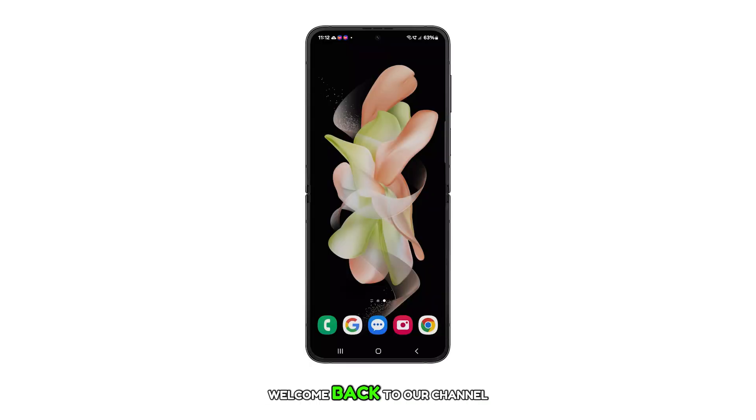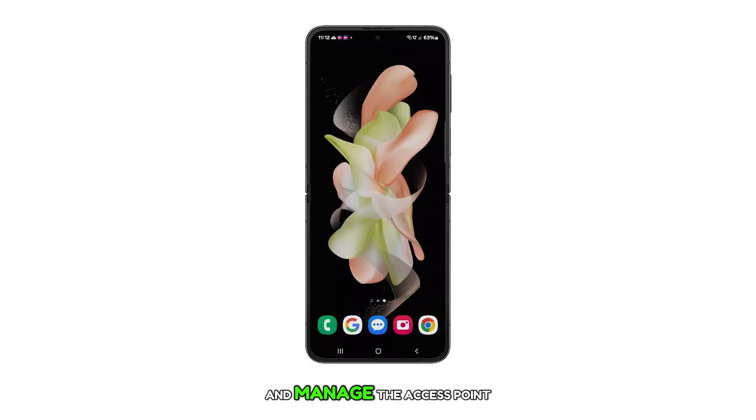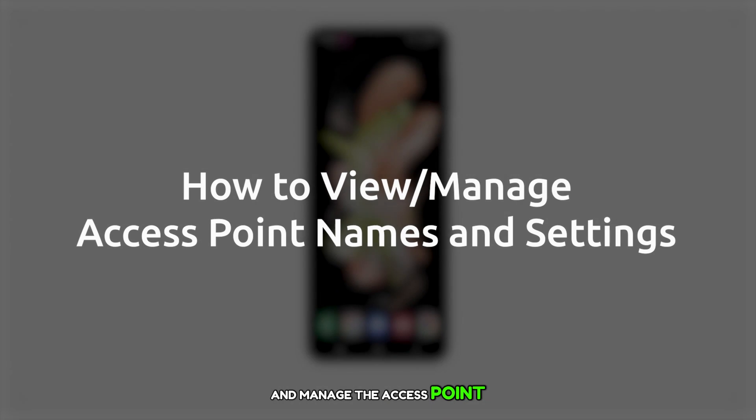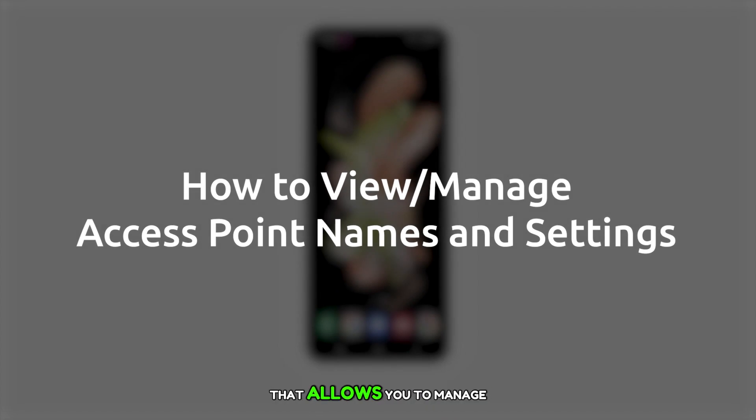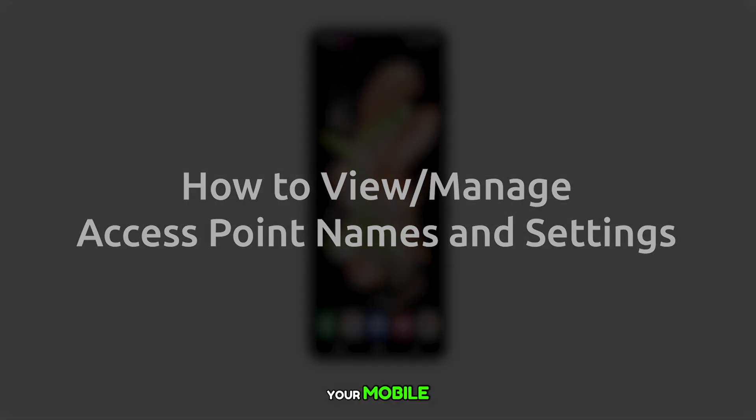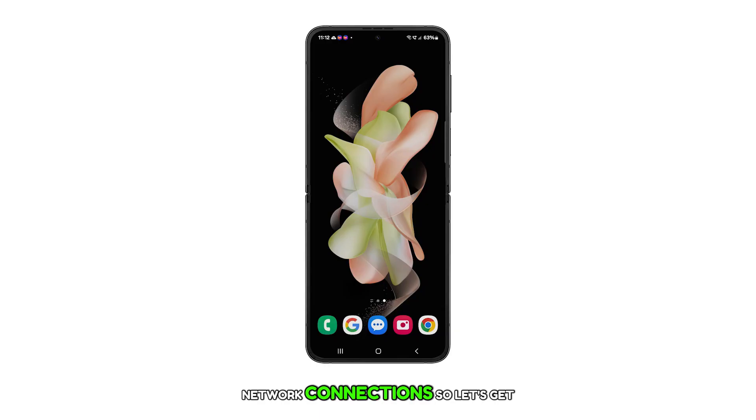Hello everyone, welcome back to our channel. Today we're going to show you how to view and manage the access point names and settings on your Galaxy Z Flip 5. This is a handy feature that allows you to manage your mobile network connections.